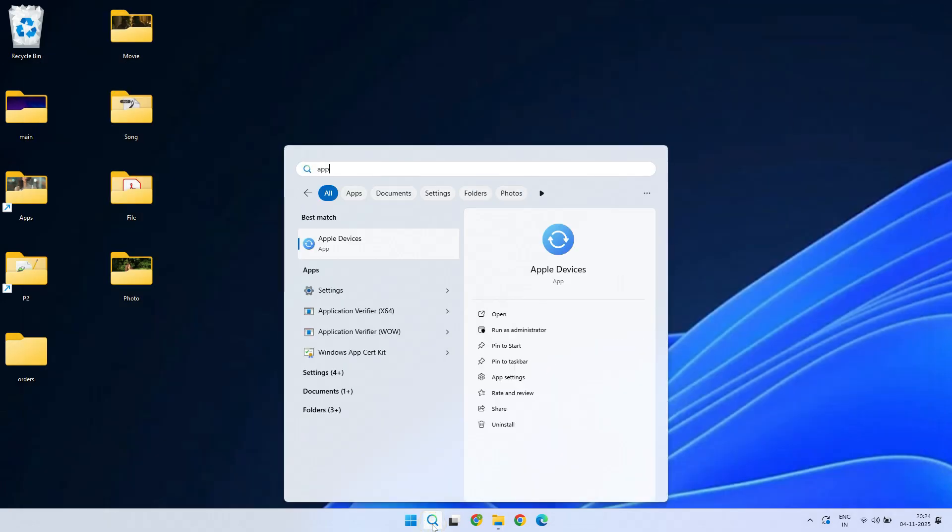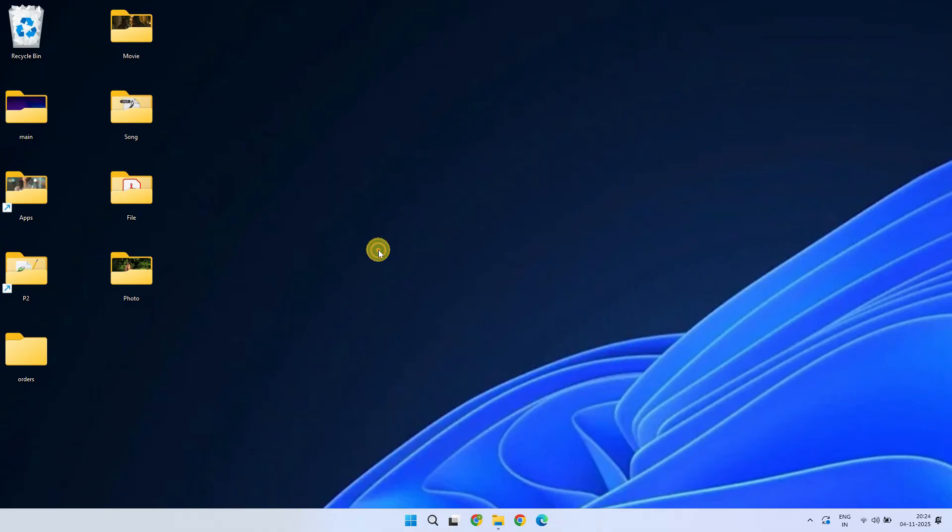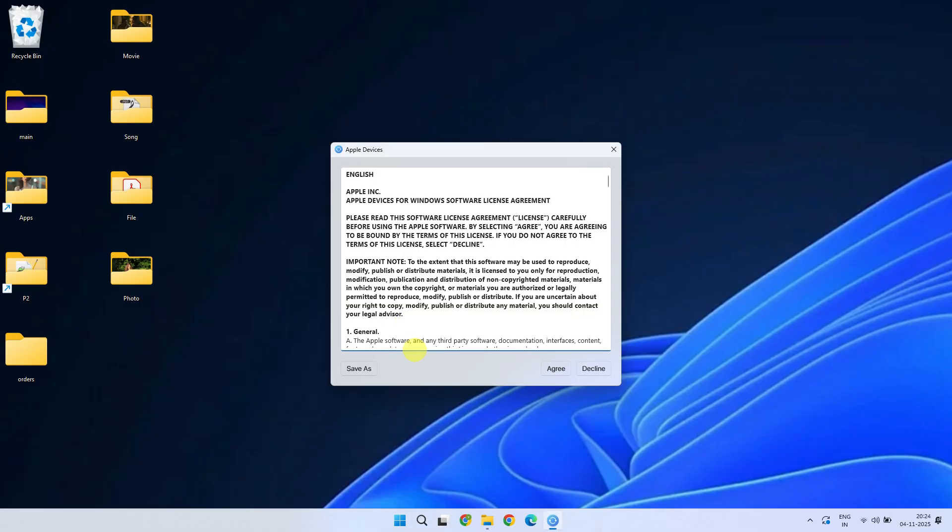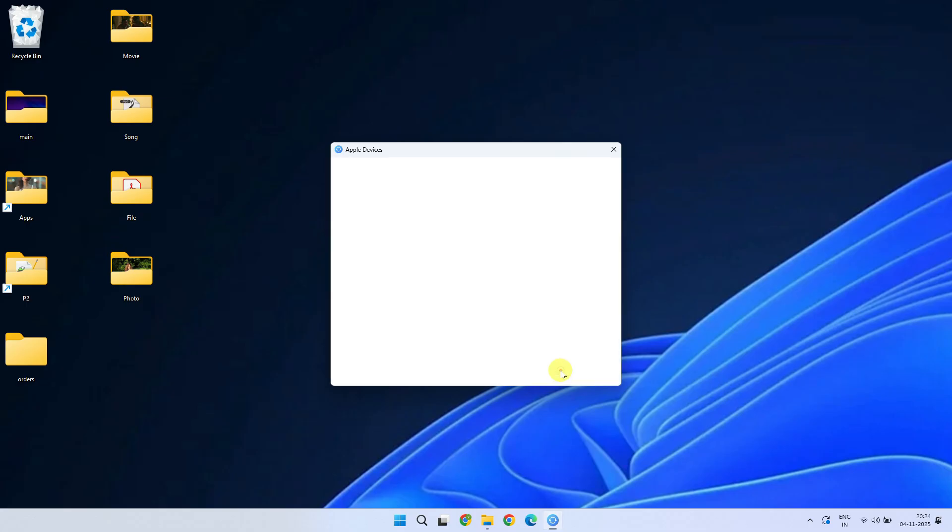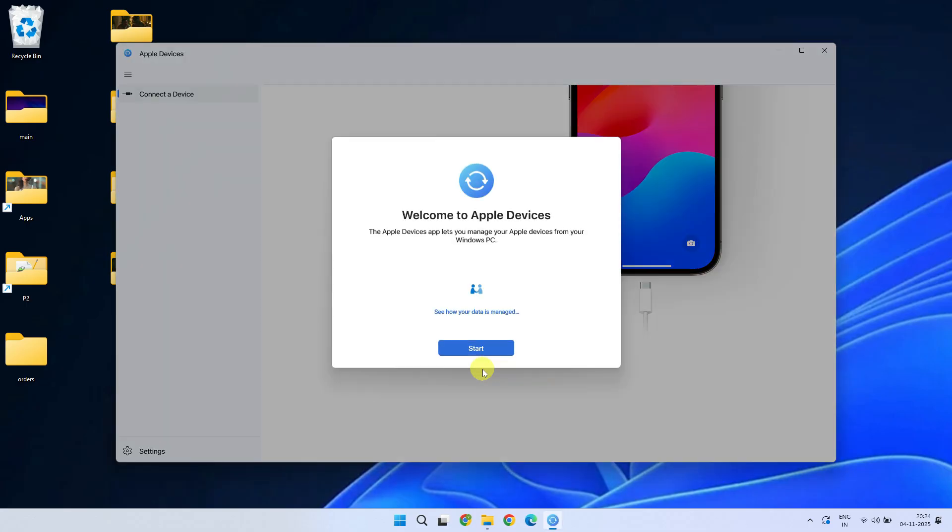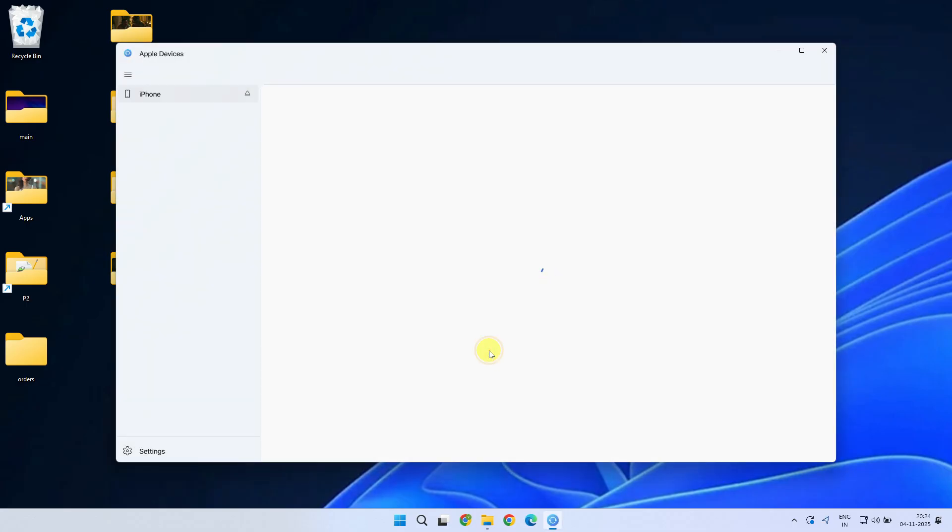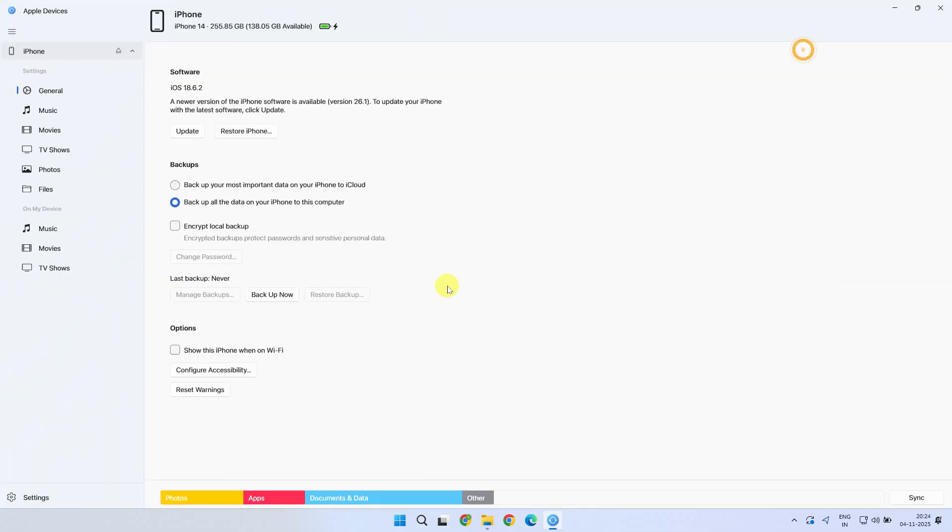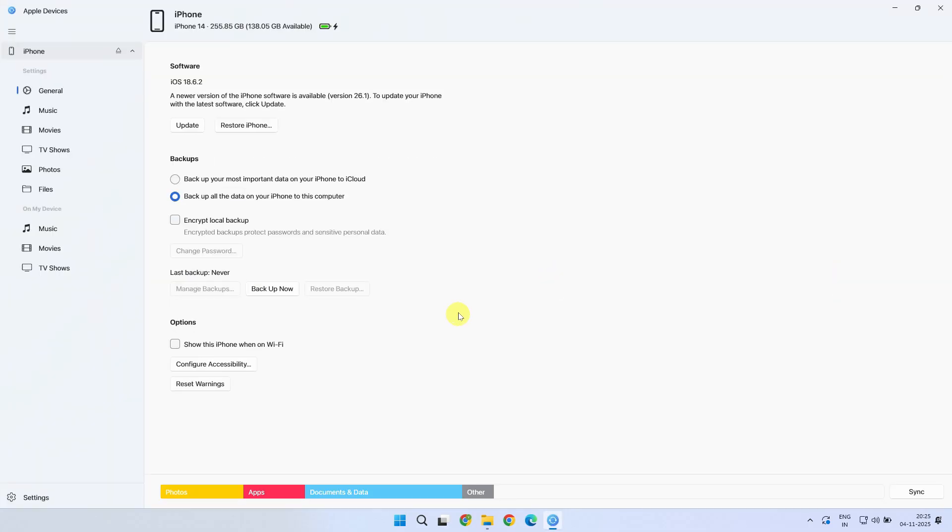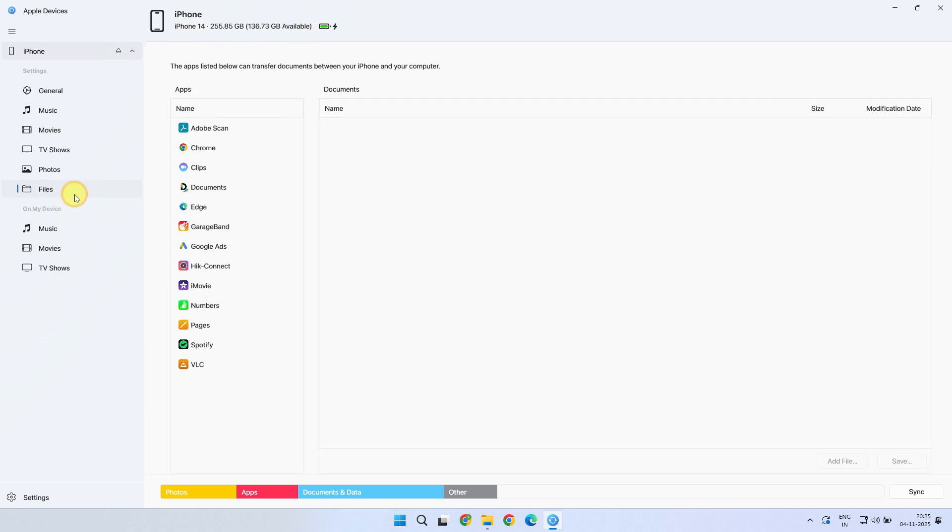Now, please open the Apple Devices app. For the very first time, you will see this license screen. Just agree to it accordingly. Click on Start. You should see your iPhone being recognized at the top. From the left side panel, select Files.